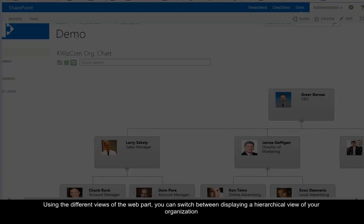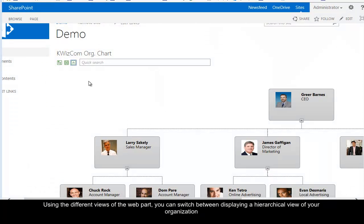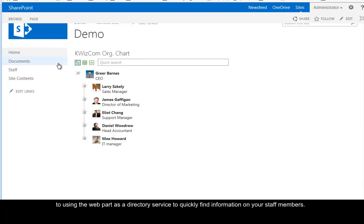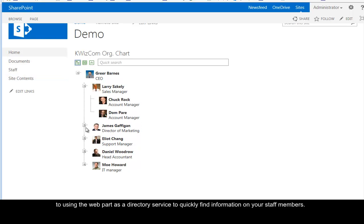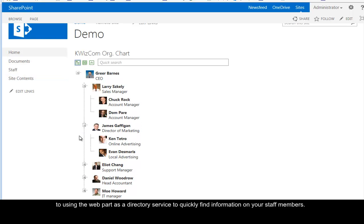Using the different views of the web part, you can switch between displaying a hierarchical view of your organization to using the web part as a directory service to quickly find information on your staff members.